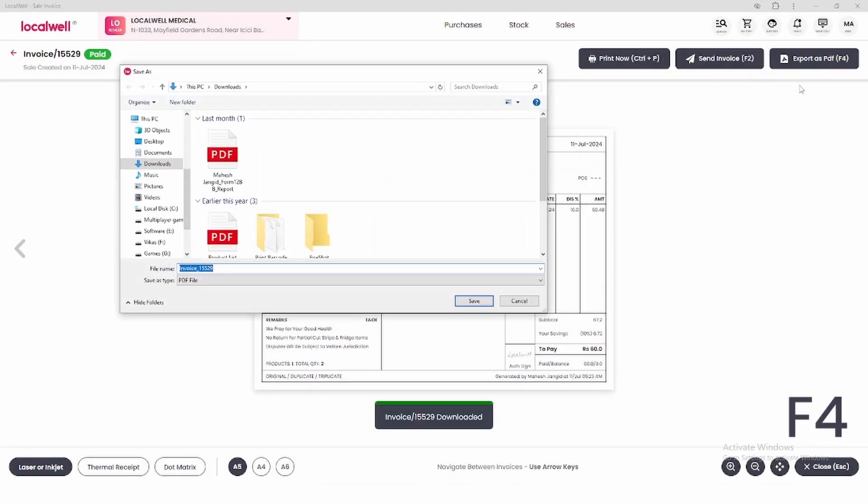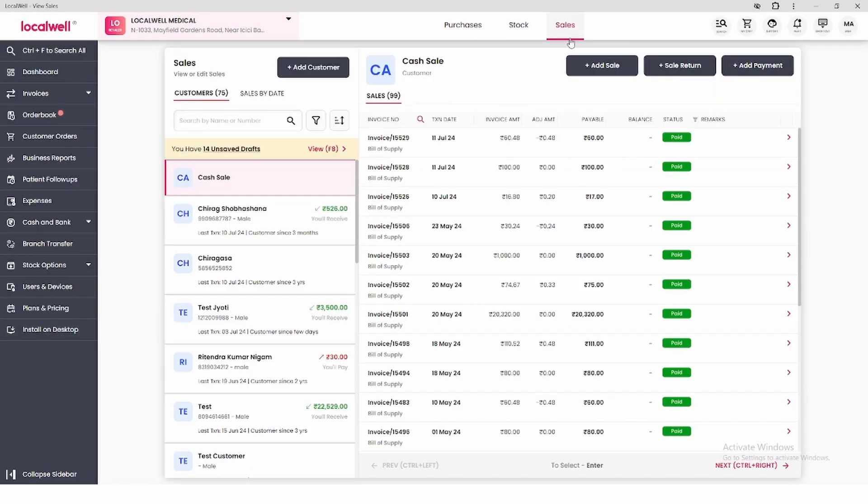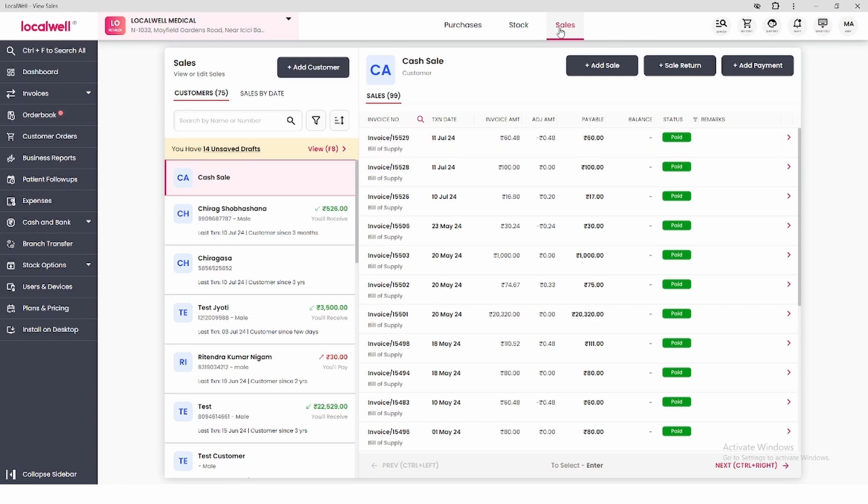In the sales section, you'll see the cash sale and the invoice we generated. All right, that was the cash sale. Now, how do we add a sale for a specific customer?